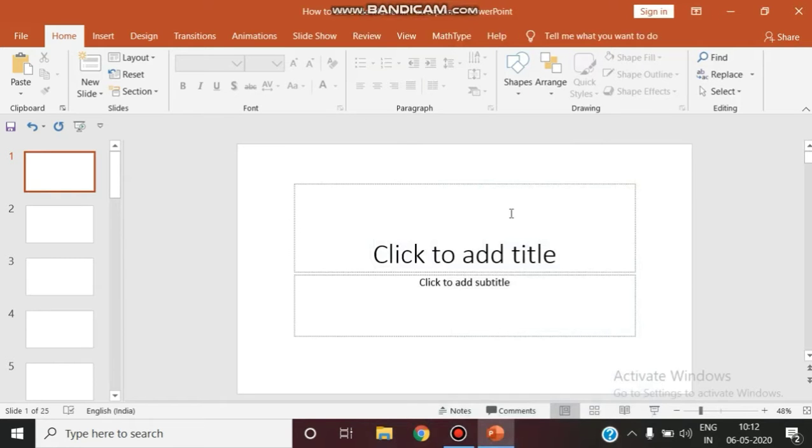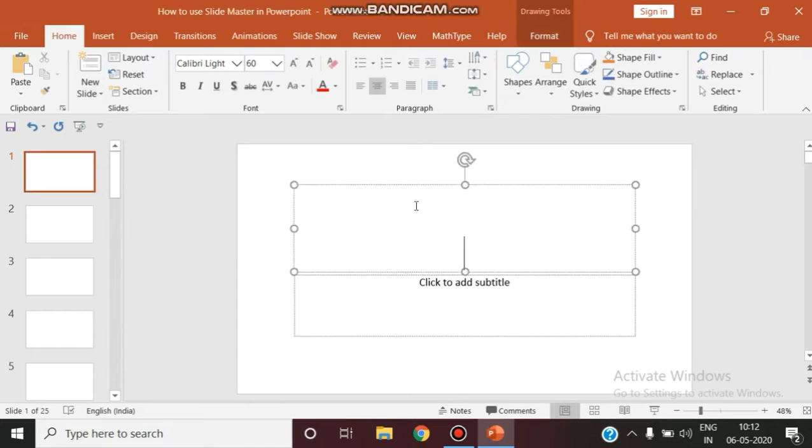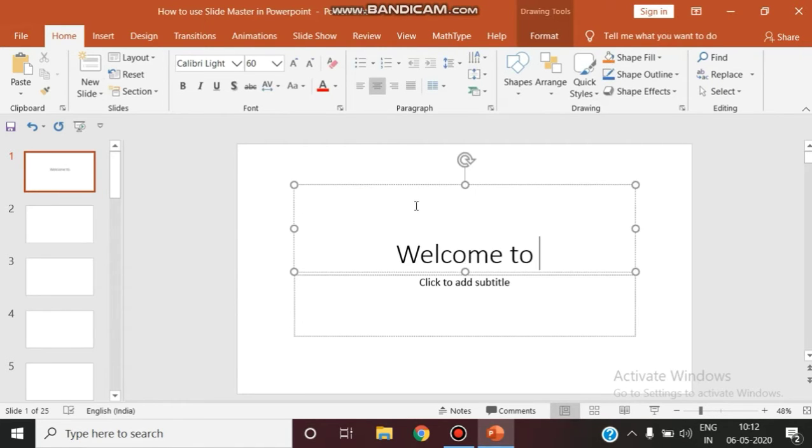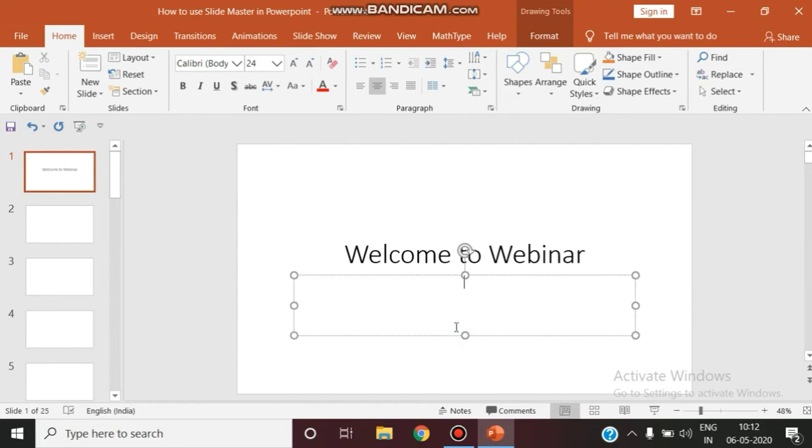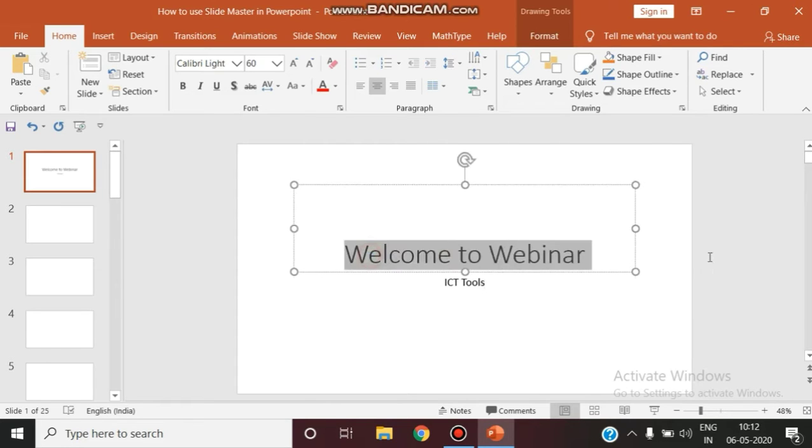Today we are going to see how to use the slide master in PowerPoint presentations more efficiently. Imagine you are organizing a presentation. This is how you design your title slide.